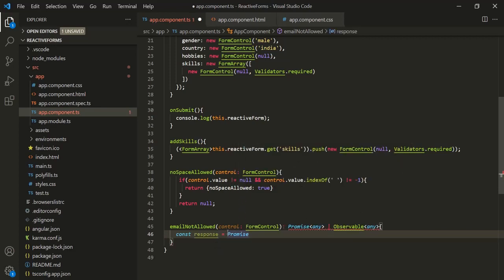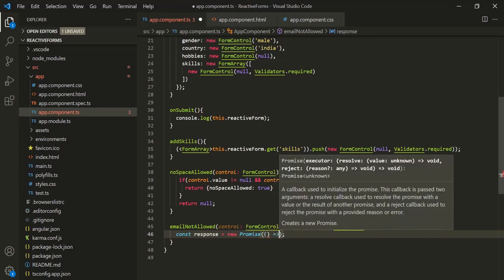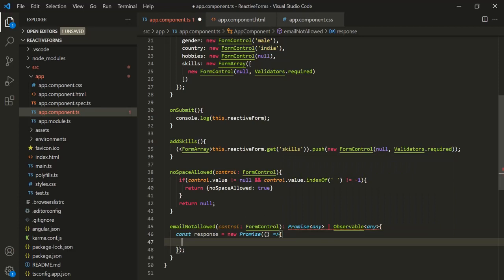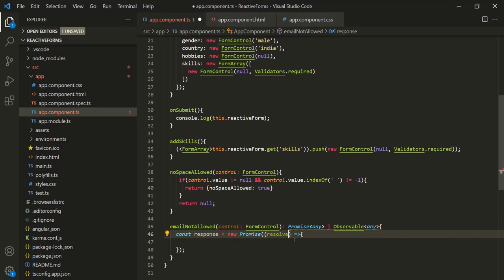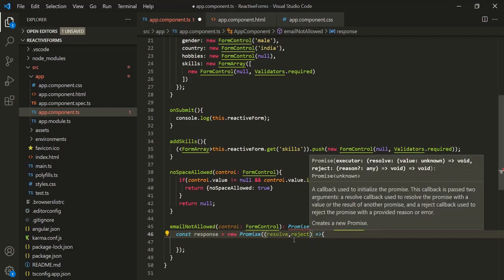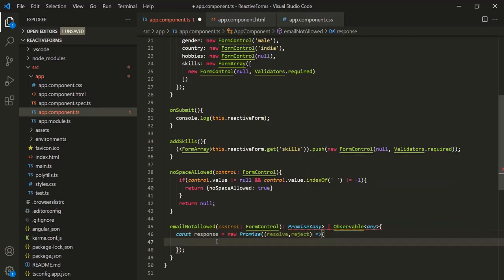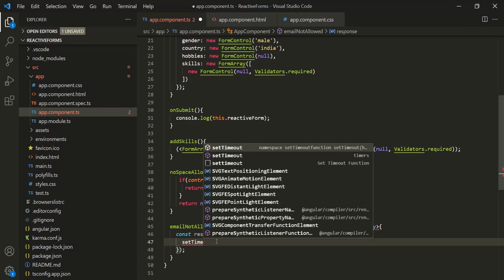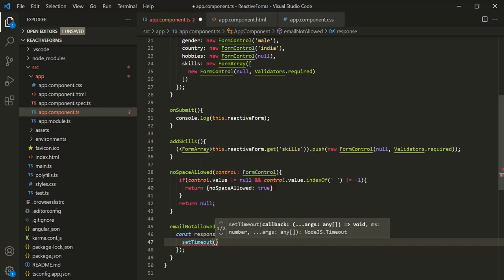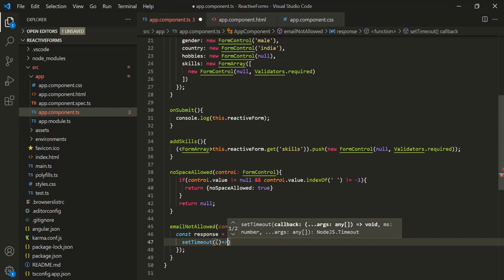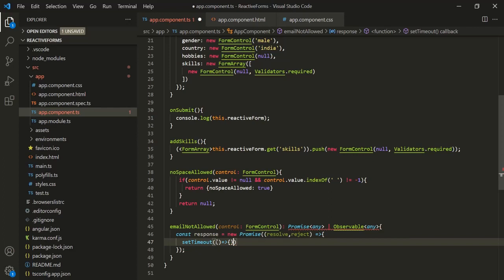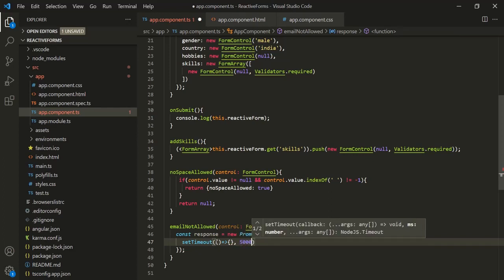We also need to use the new keyword here because we are creating an instance of this promise. A promise takes a callback function, and this callback function receives two parameters: the resolve callback and the reject callback. Inside the body of this callback function, let's use a setTimeout function — basically, we want to return some data after a time interval just to simulate asynchronous behavior. The first argument of setTimeout is a callback function and the second argument is the time interval, so let's pass 5000 milliseconds.